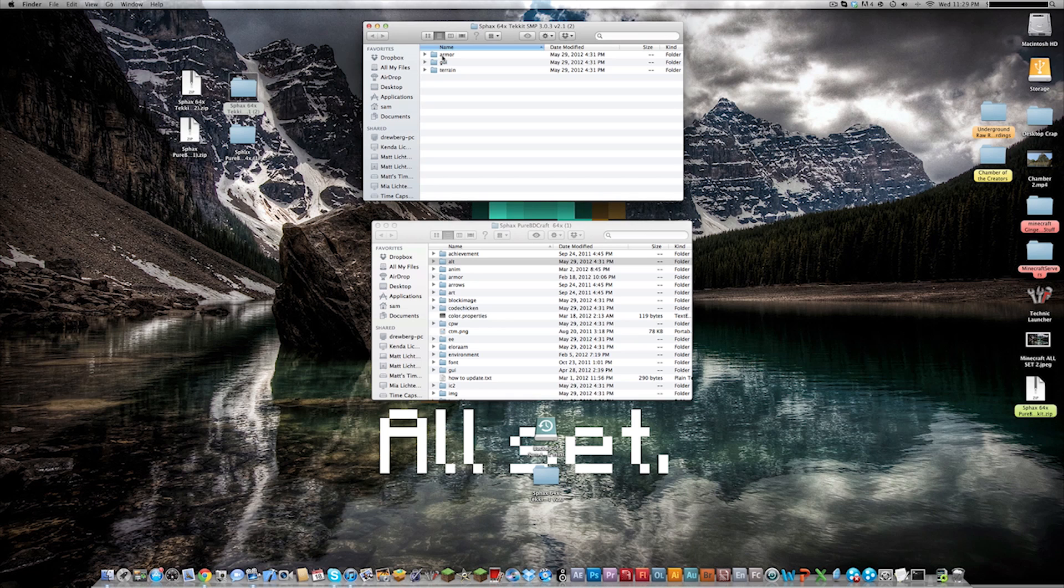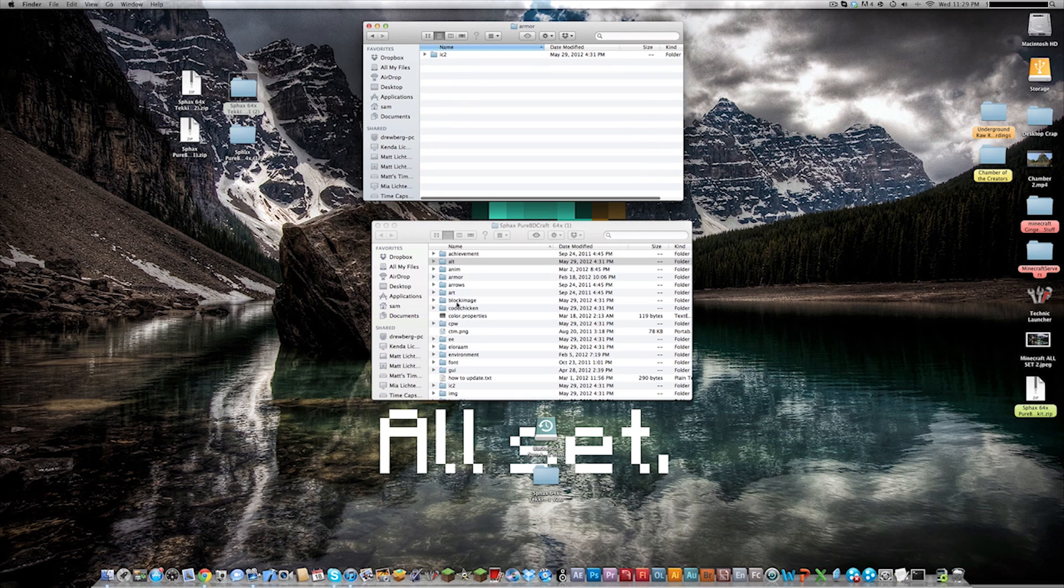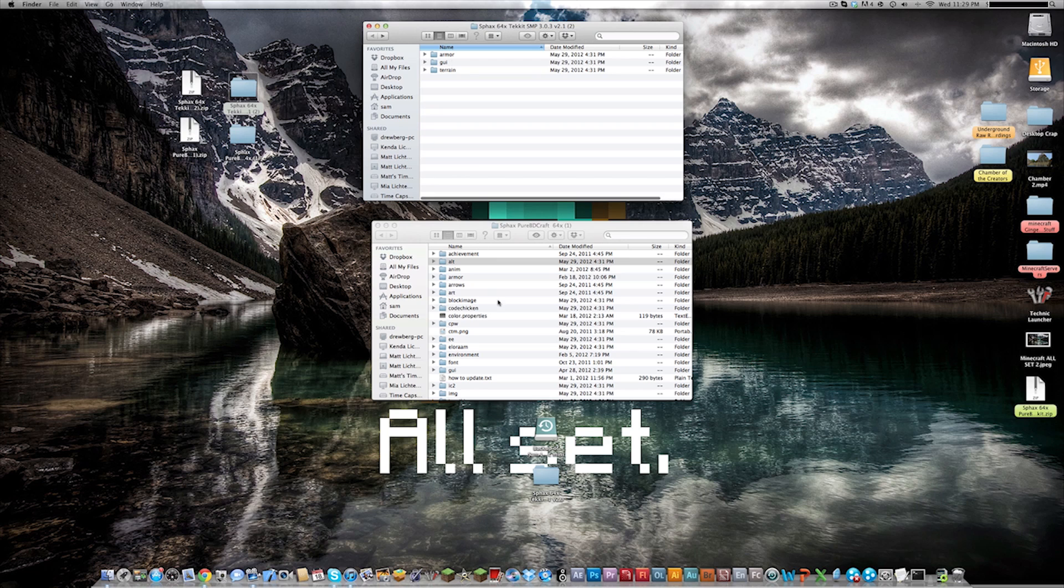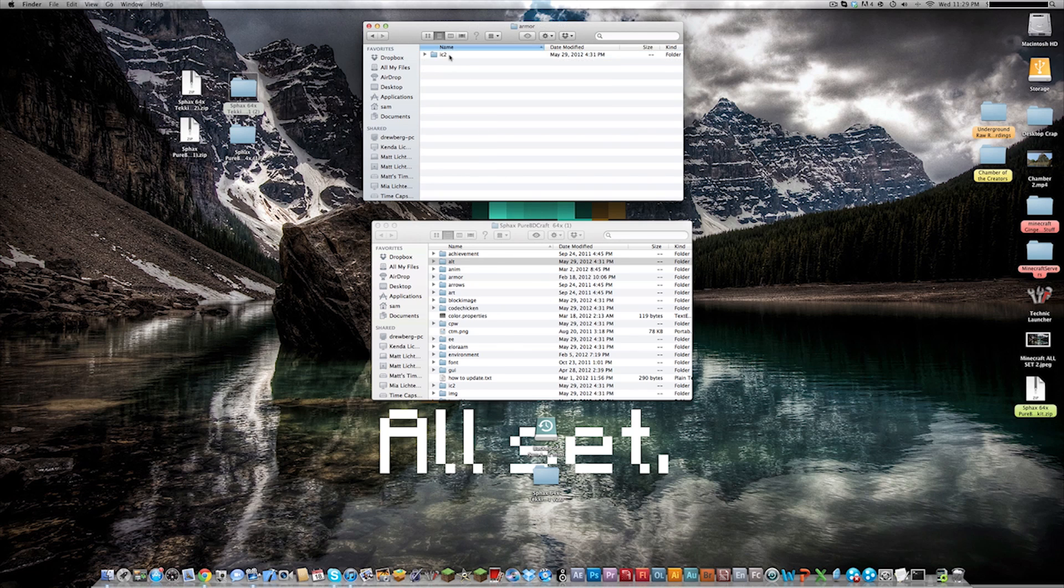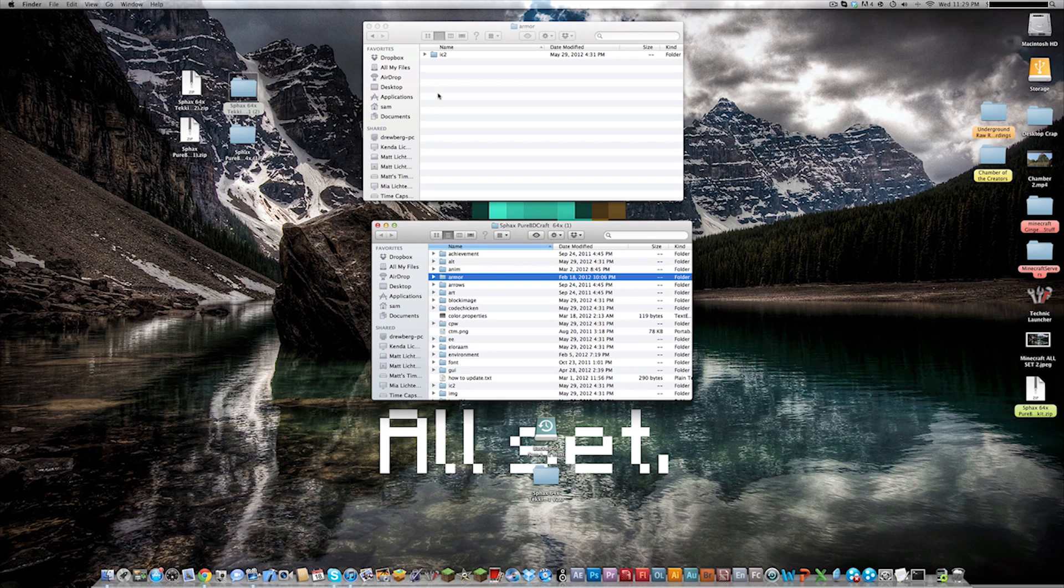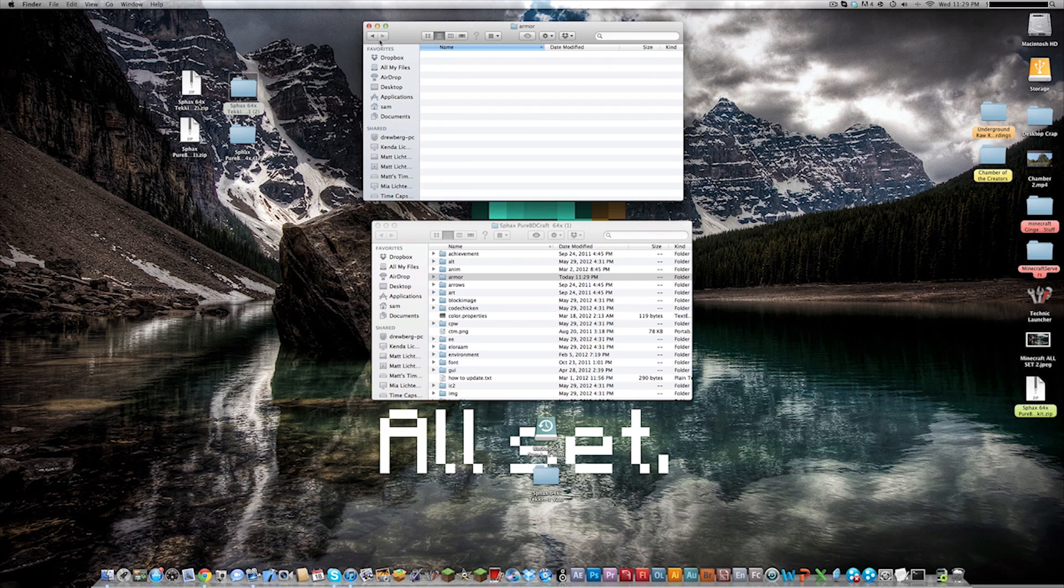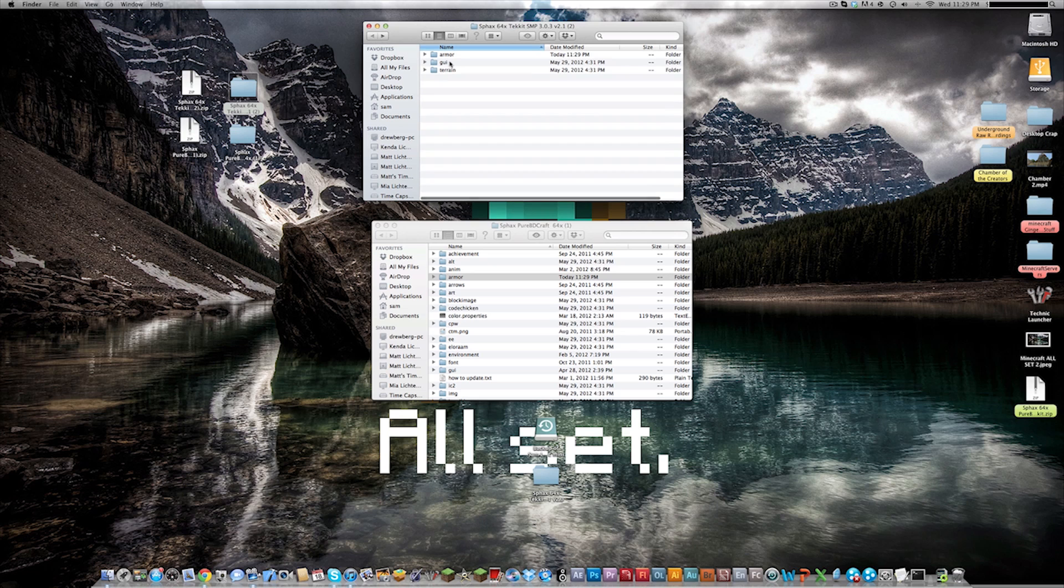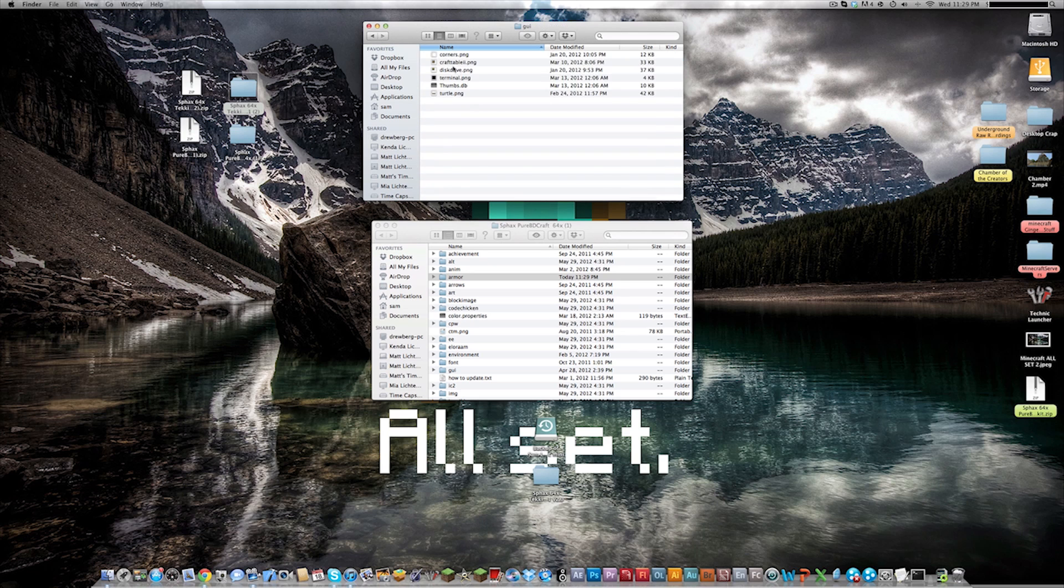And all you need to do is open these up and find the matching folder in the texture pack. So we're going to double click on armor first and the IC2, you're going to find the armor here and you're just going to drag and drop into the armor. That's done.